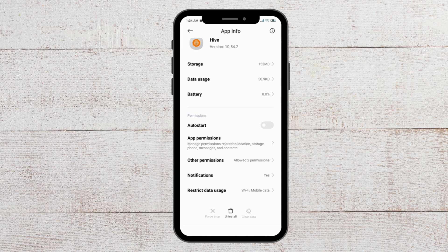If you are using iPhone, then go to General, then find the Hive app on your phone and tap on it. Then go to iPhone Storage, then do Offload App, and then go to reinstall the Hive app again from the App Store.